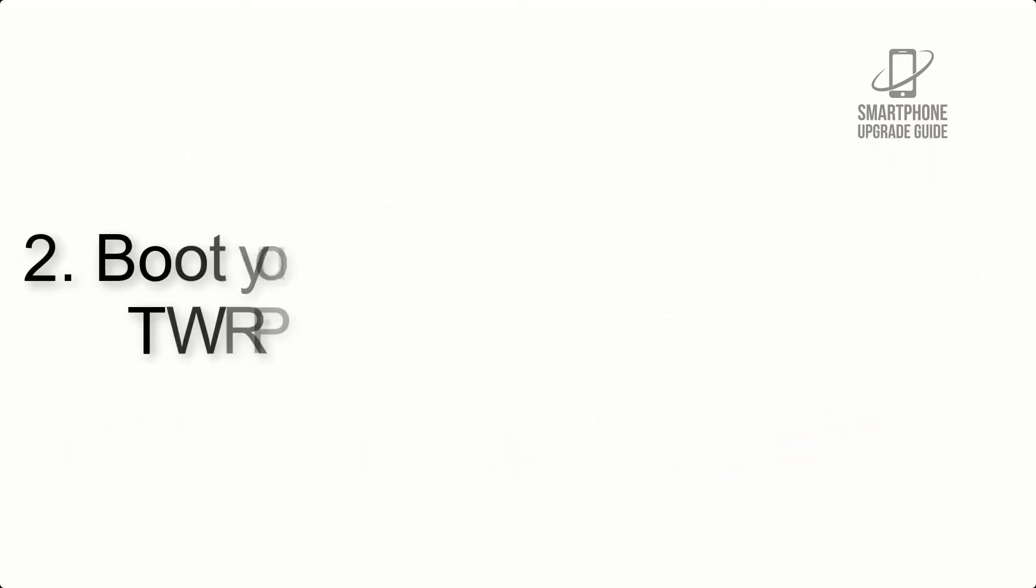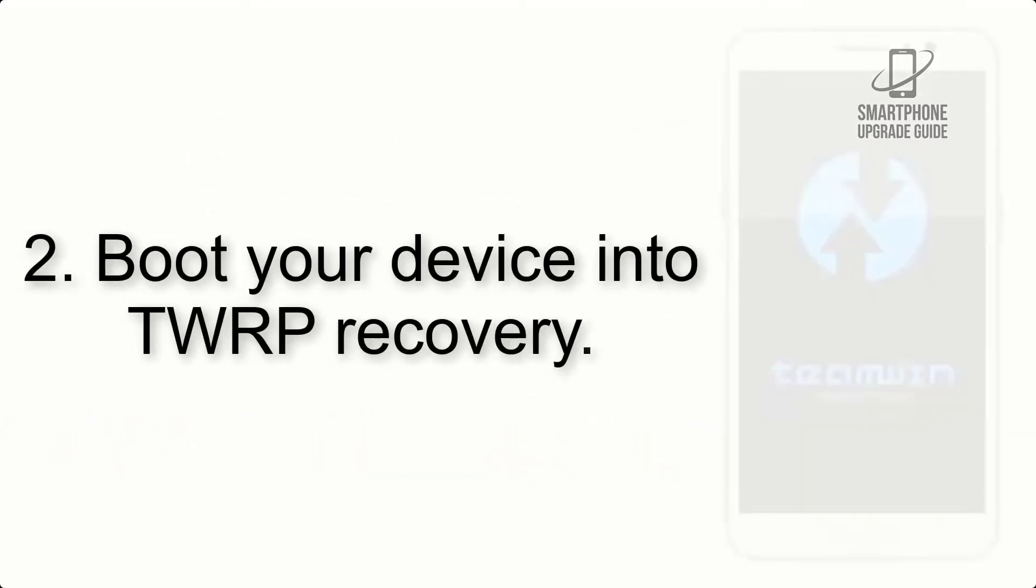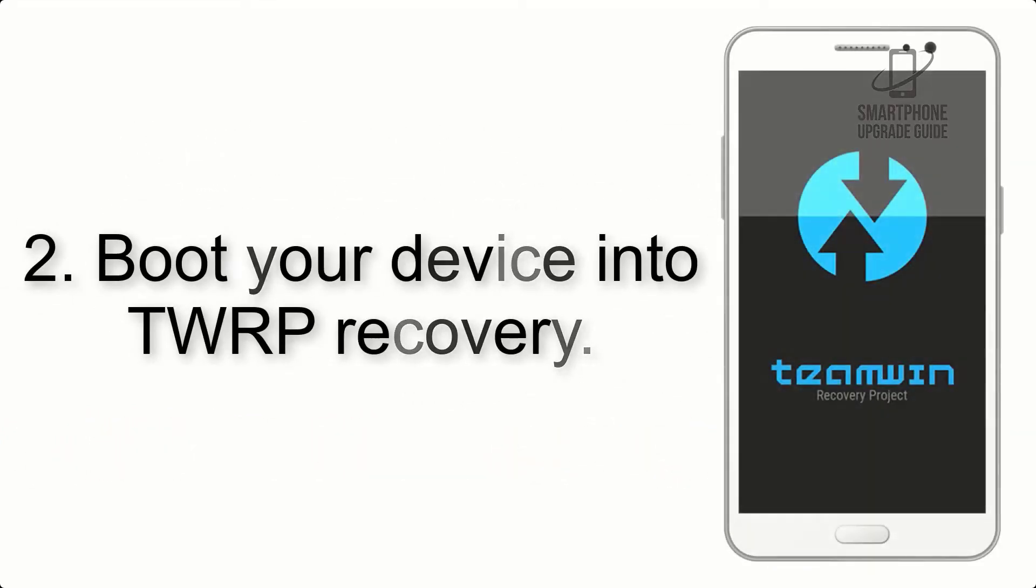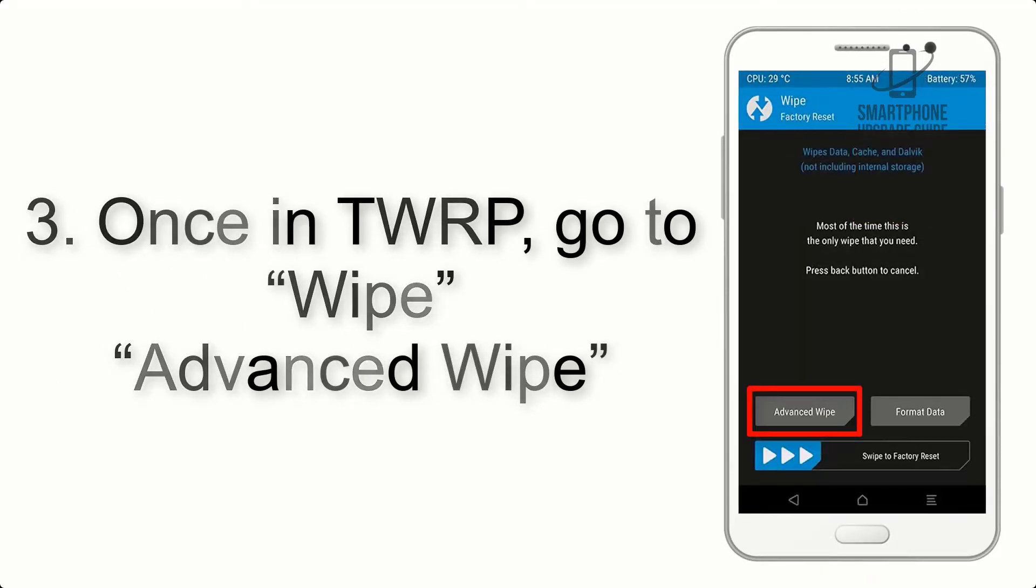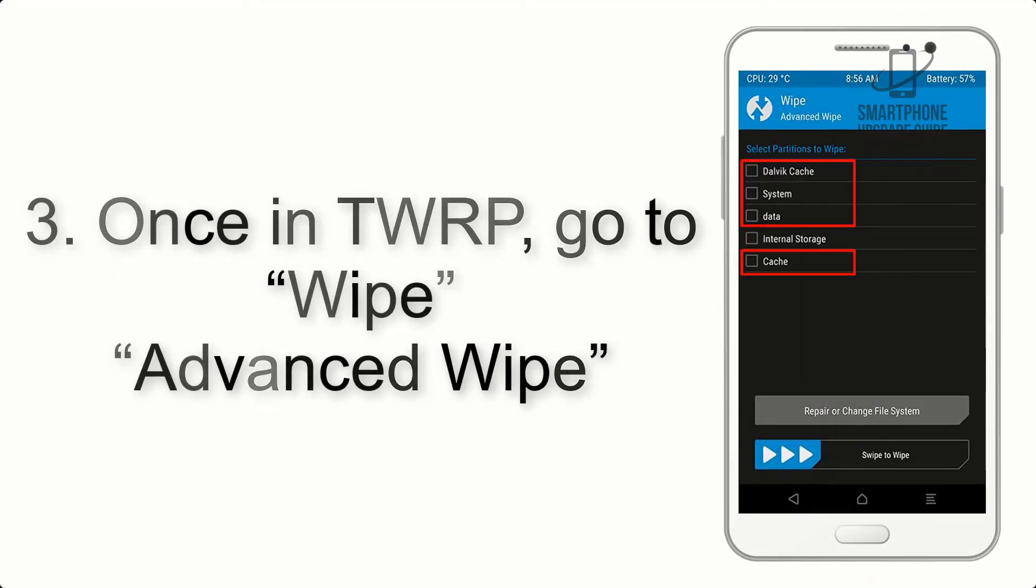Step 2: Boot your device into TWRP recovery. Once in TWRP, click on Wipe, then Advanced Wipe, and select the checkboxes as shown in the image, excluding internal storage.